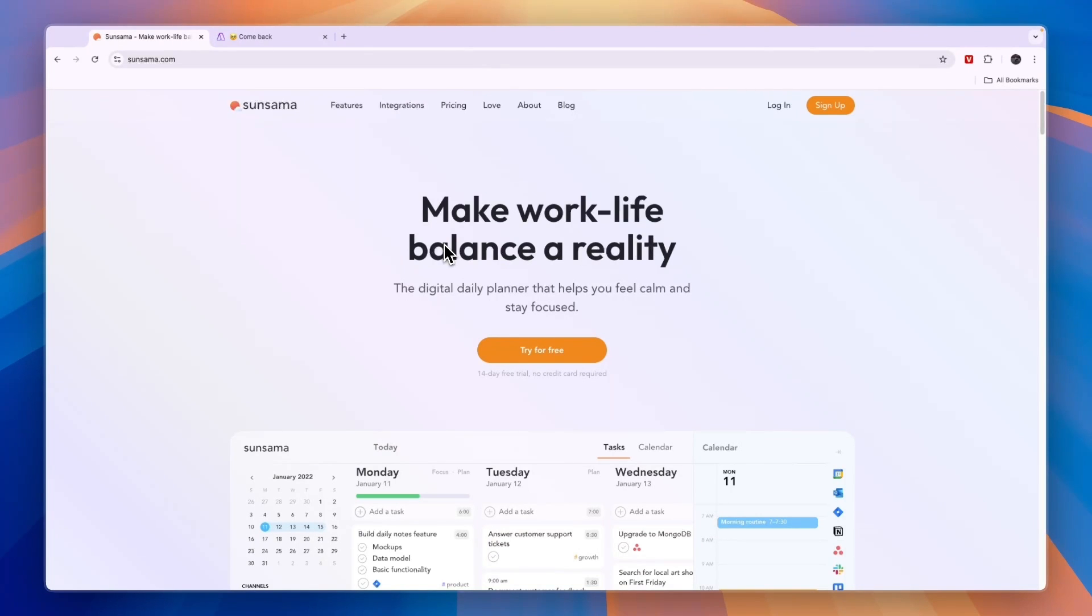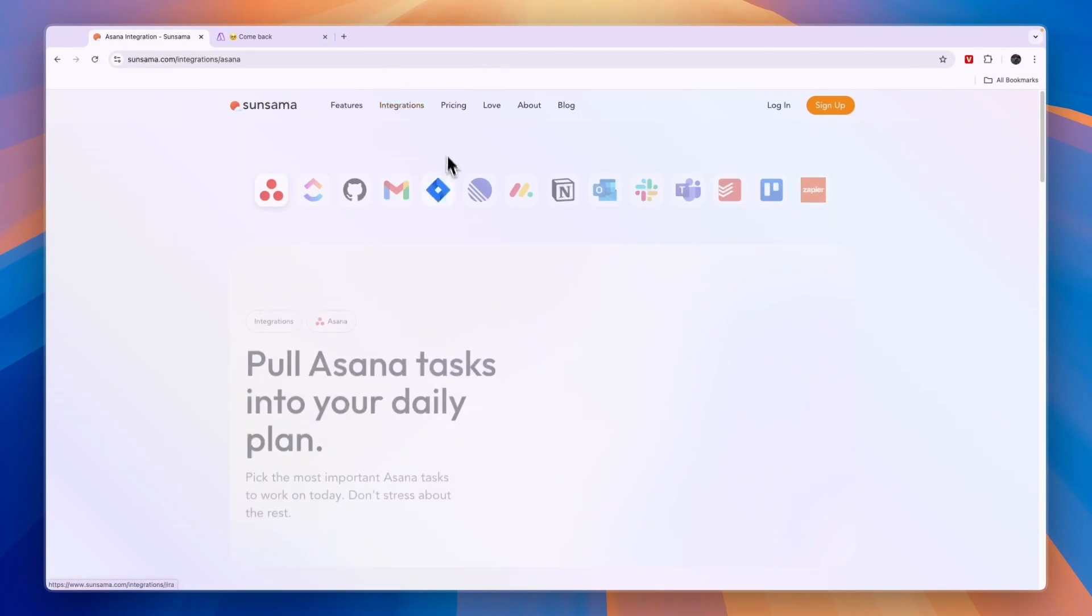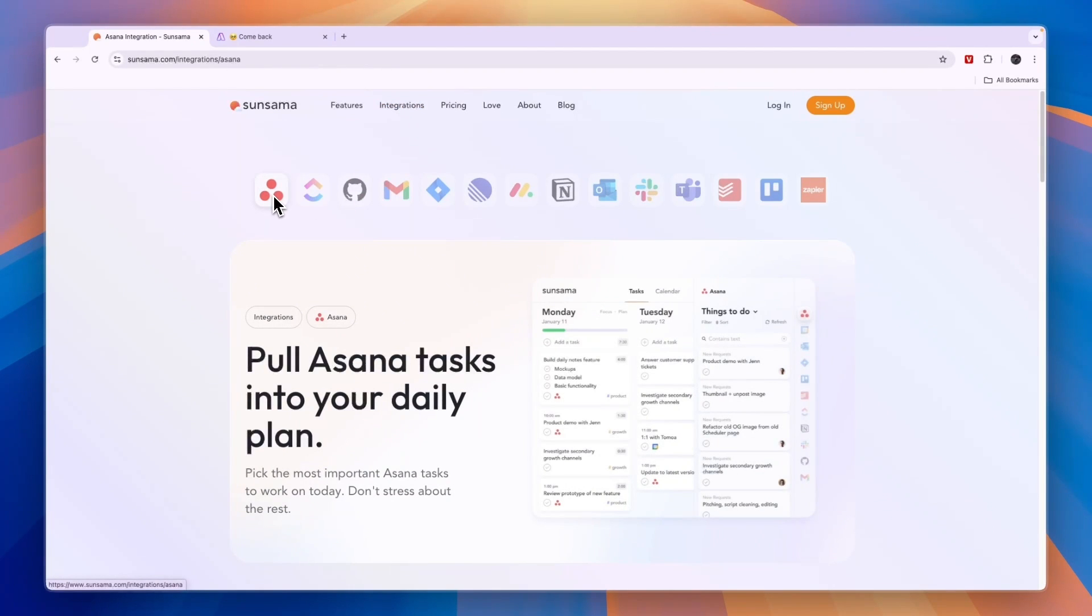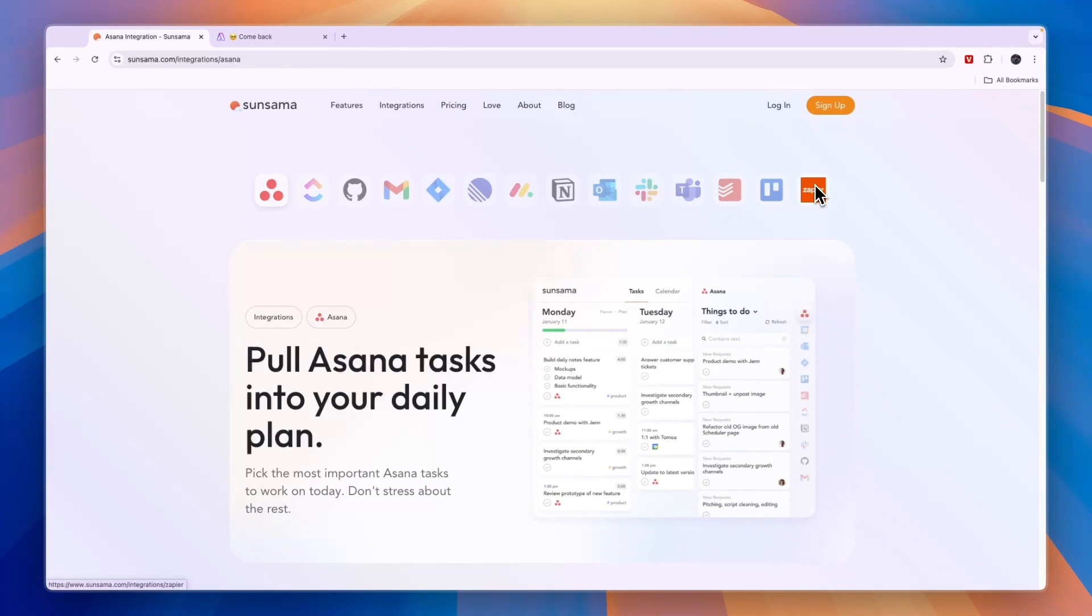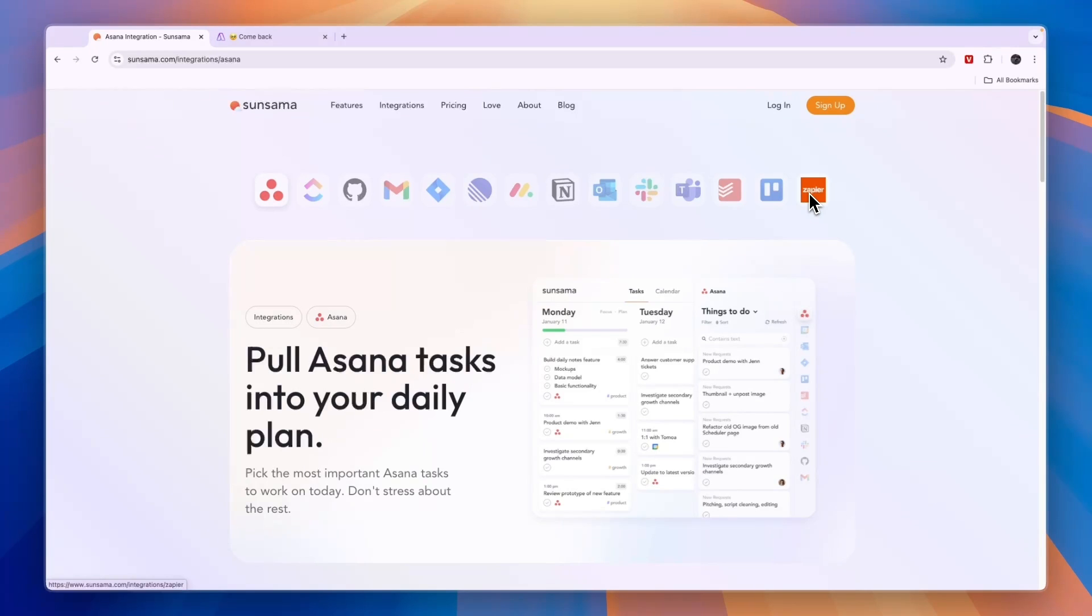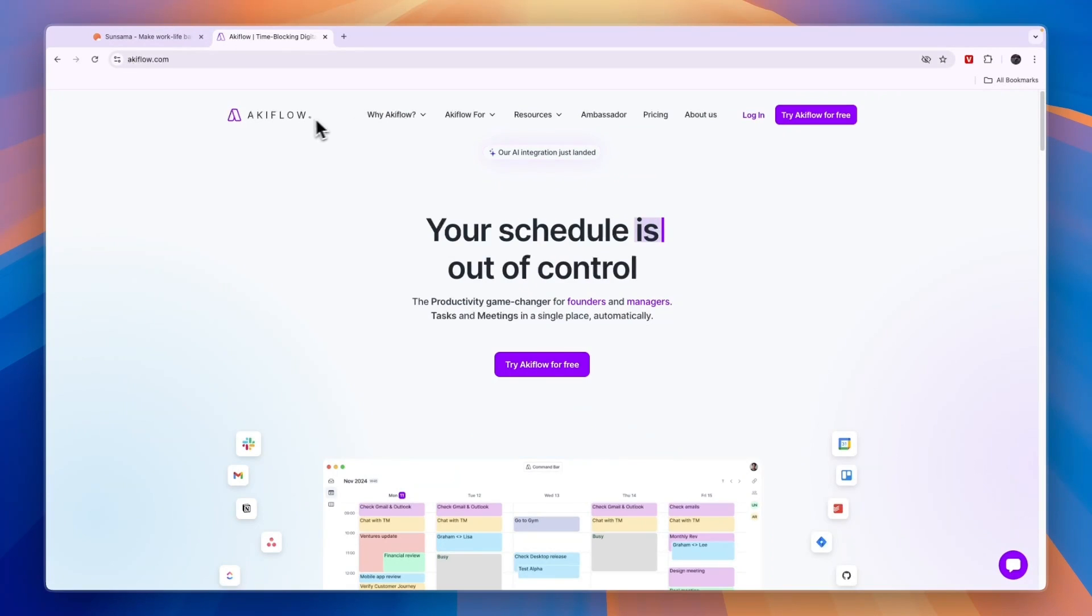If you work with any of these platforms right here - Asana, ClickUp, GitHub, Gmail, and all of these other ones - then I would go with Sunsama. And by the way, Zapier integrates with pretty much any software out there, I think they have over 7,500 different integrations. But if you work with any of these integrations, I would go with Sunsama. And if you don't, I would actually also still go with Sunsama because I prefer it. But some people will prefer Akiflow.